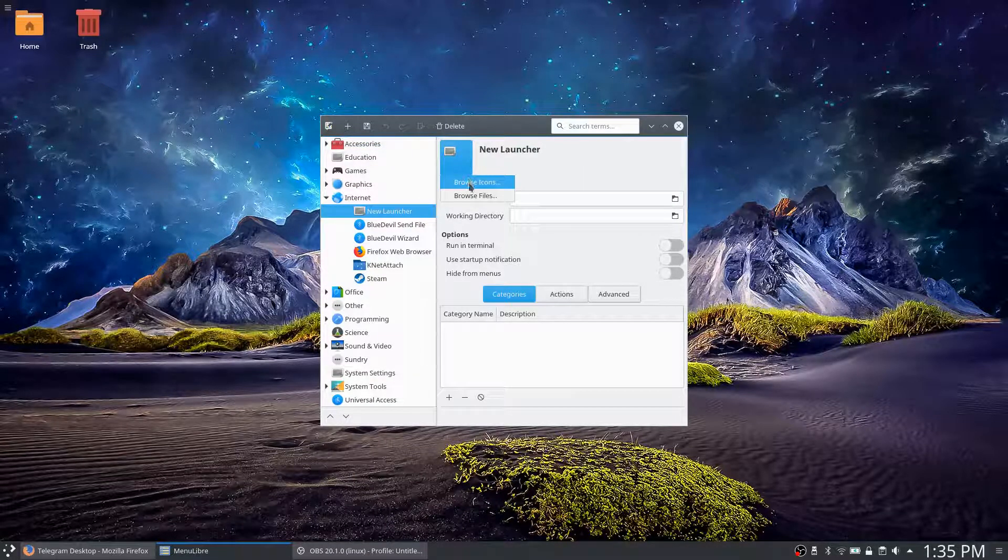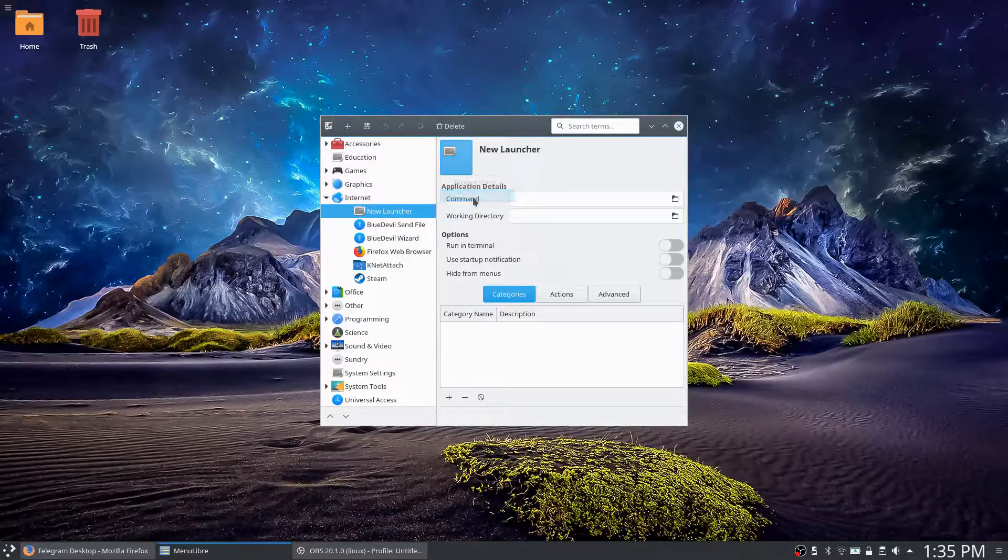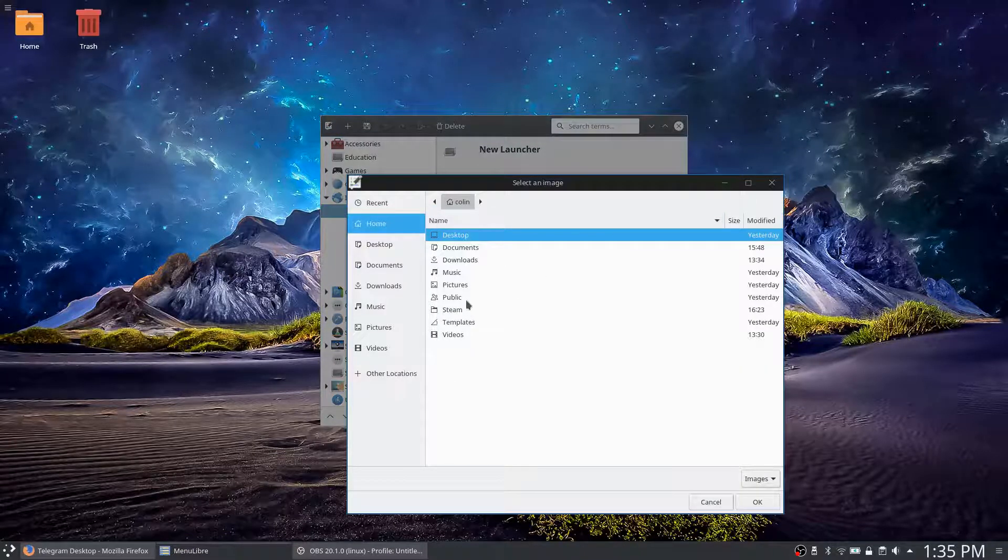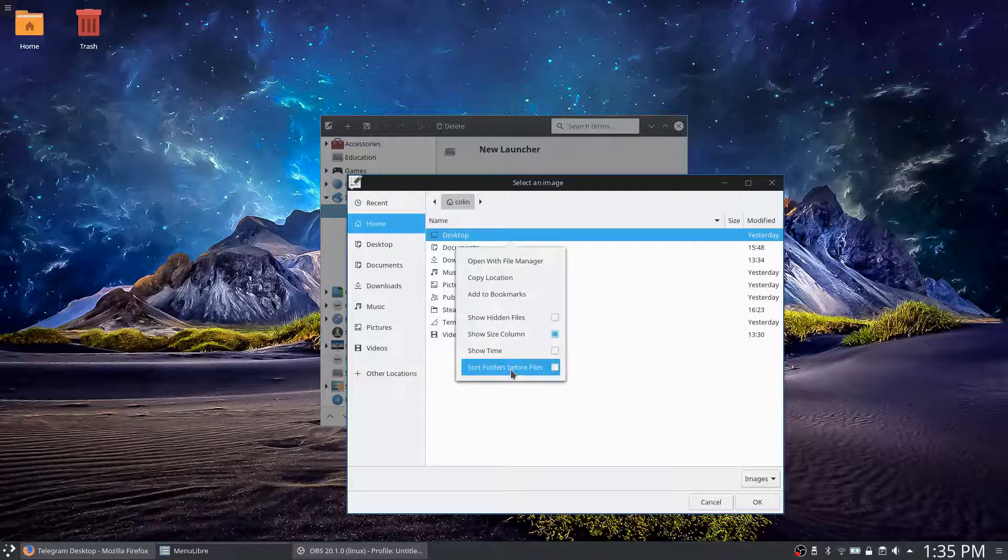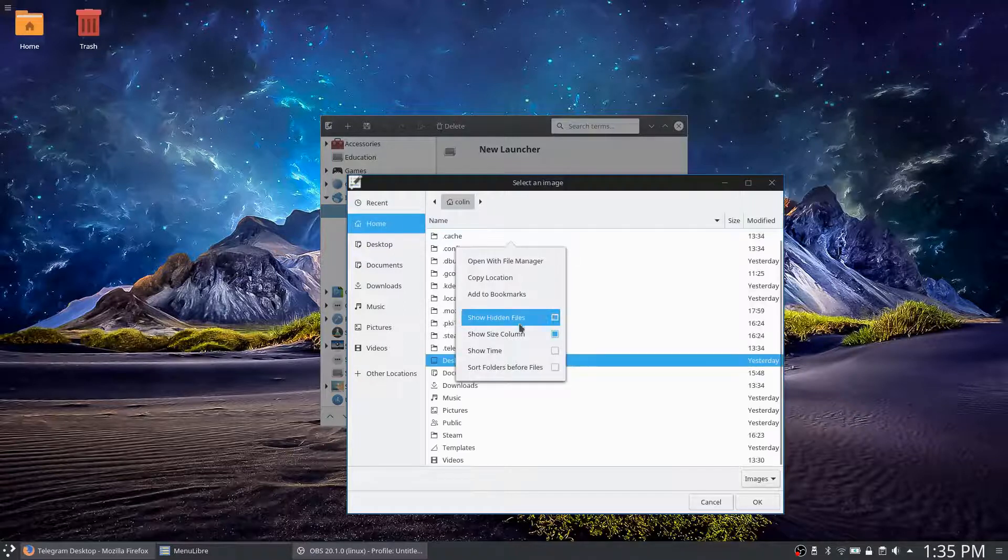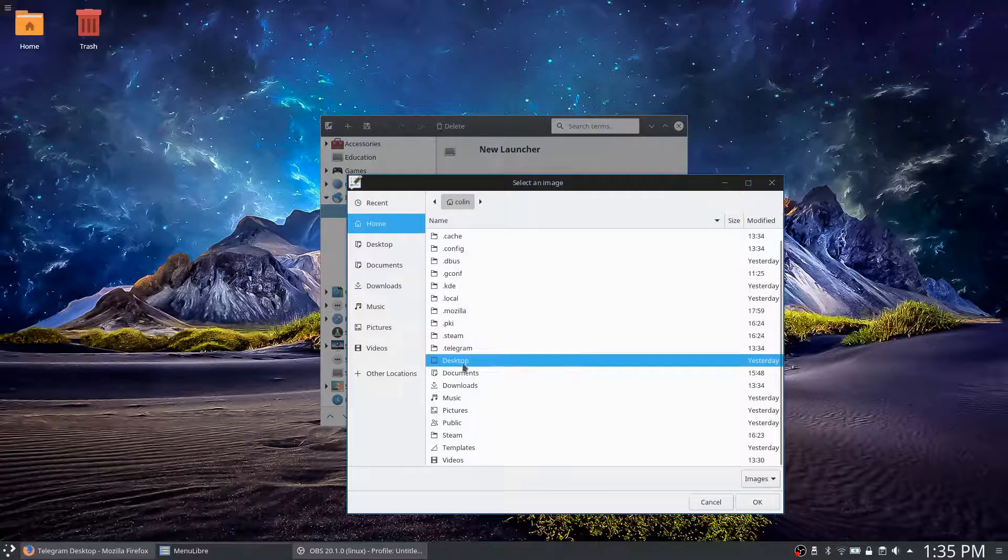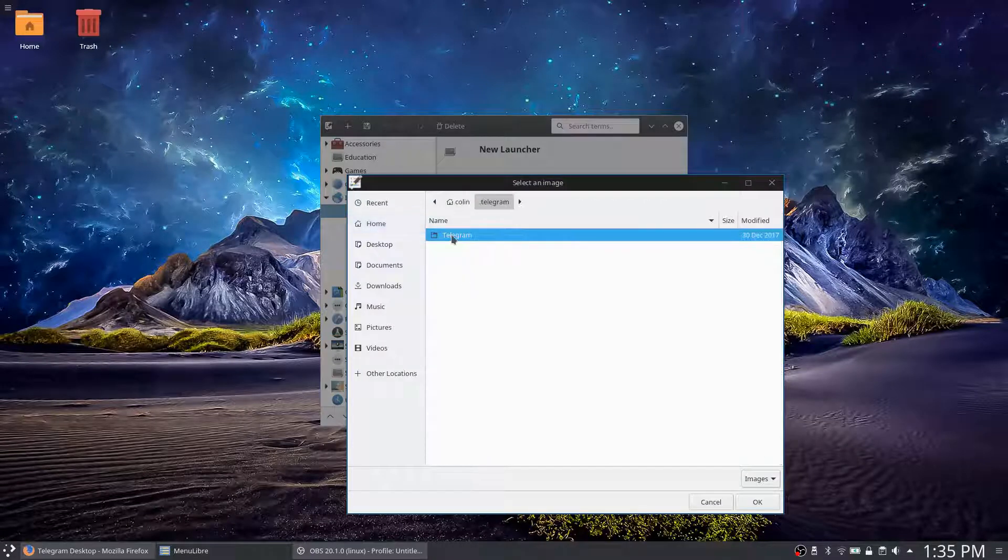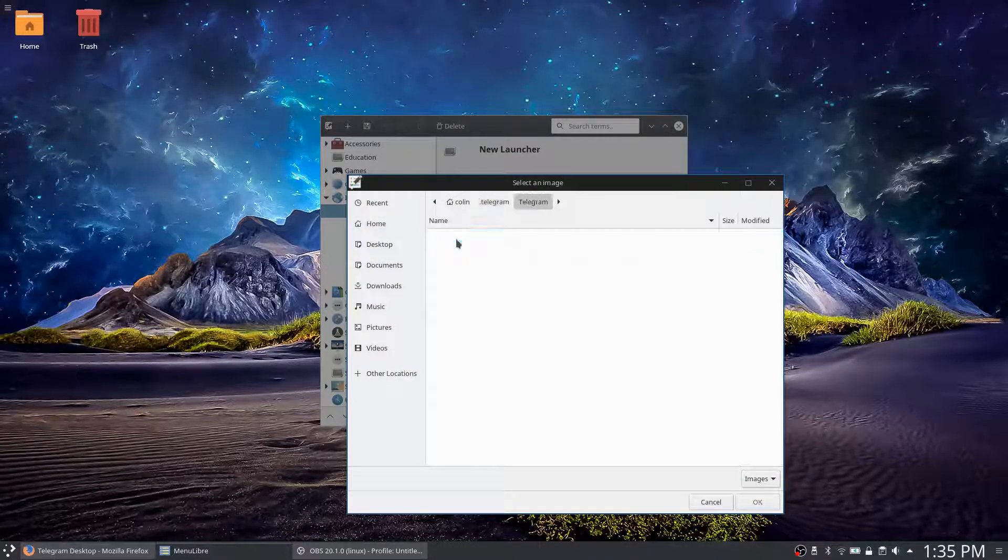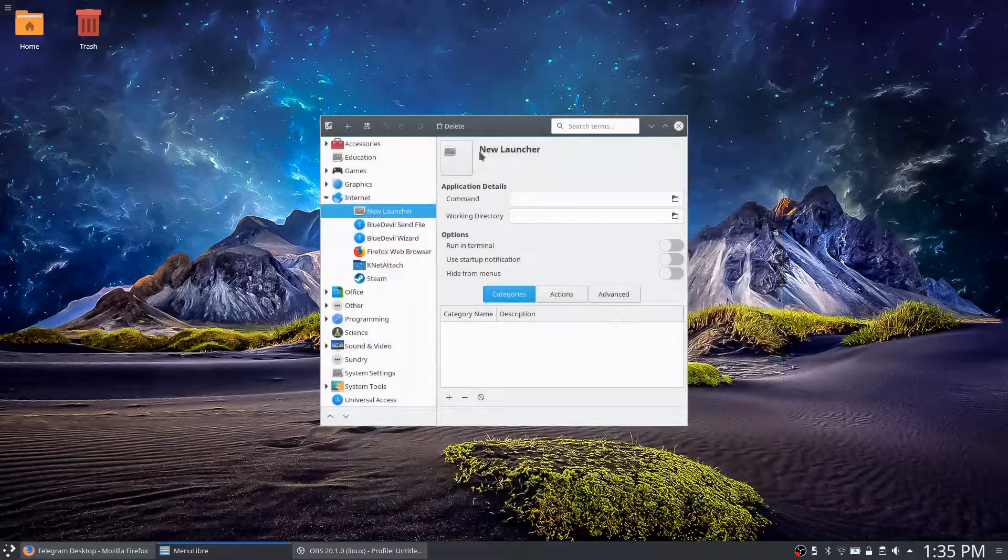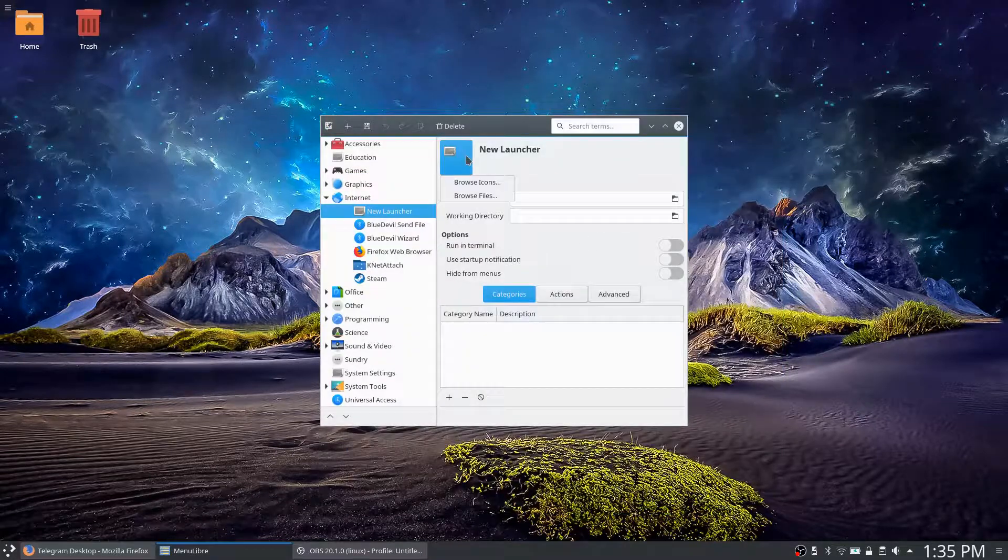Find our icon first. Browse icons. We want to browse files because we want to look for that. Show hidden, shows up here. .telegram. Well, there's no... okay, so what we do is we go, sorry, it's probably browse icons. Let's look for Telegram. There it is, let's choose that one and apply.